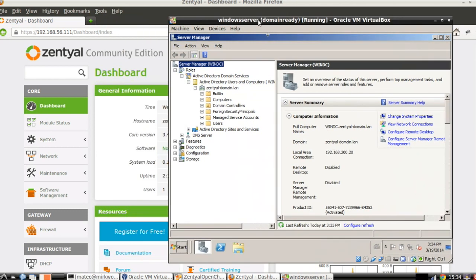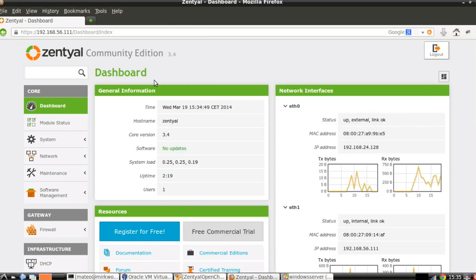Before joining the domain, we have to take into account some considerations — some points to review — which are detailed in the documentation at zentyal.org. Most of these points are quite obvious. For example, the servers have to be in the same time zone. It's important to check that they have exactly the same time for Kerberos systems, certificates, and so on. They have to belong to the same domain.